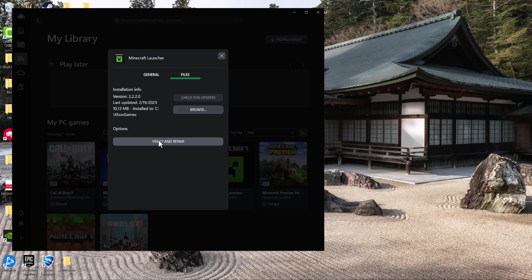This is basically going to make sure all of the files for the game were installed properly—nothing got deleted, nothing got corrupted, nothing broke along the process.